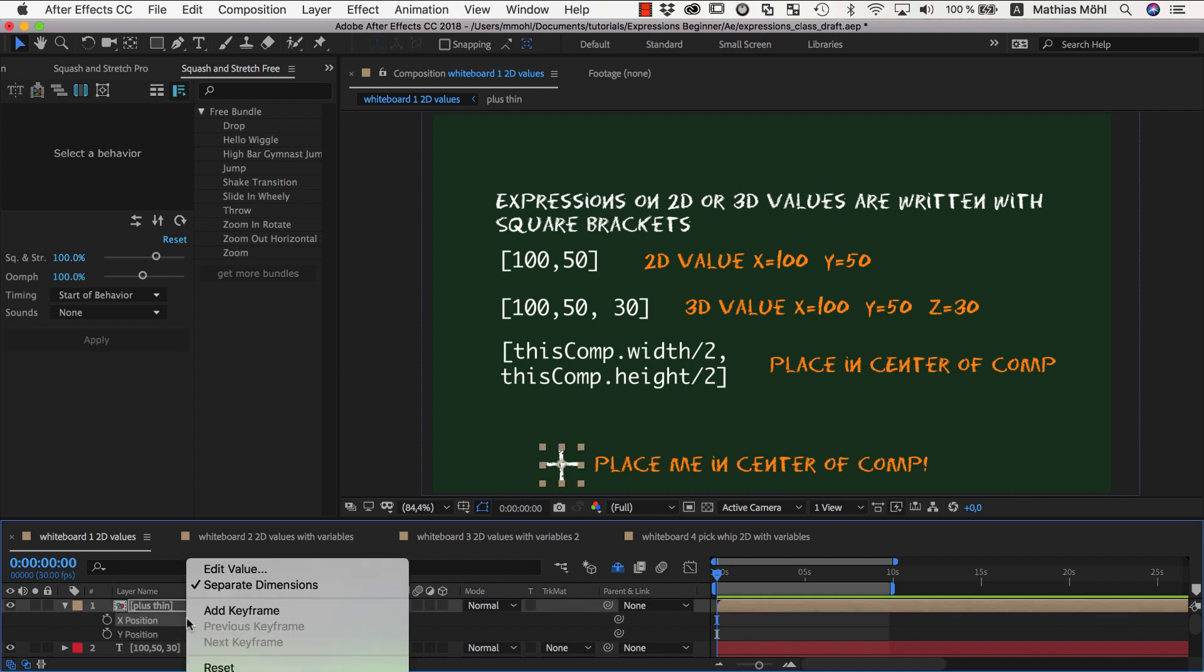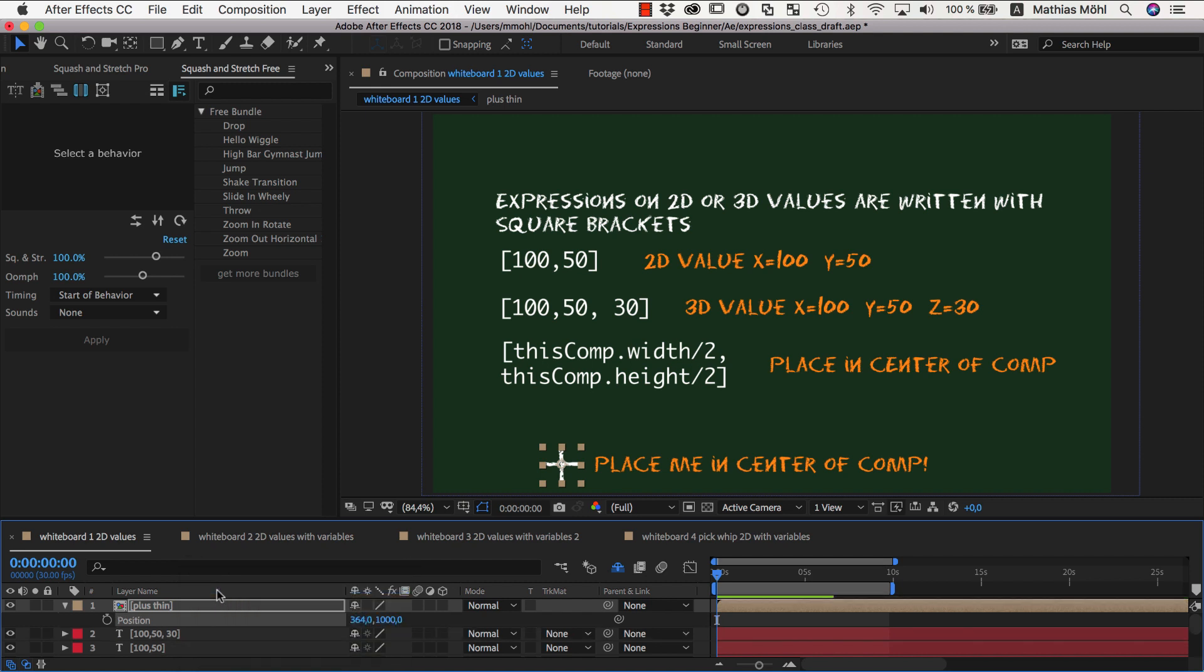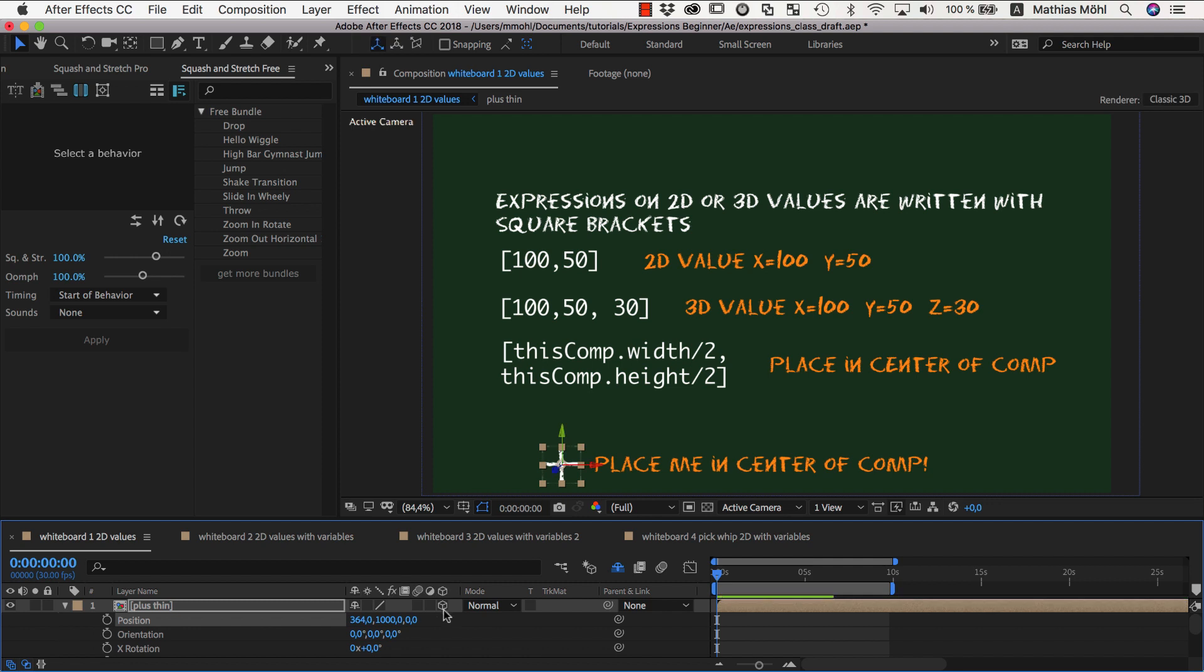Whereas without separating dimensions, a single expression must calculate both the x and the y value, or for 3D layers, even the x, y and z value.